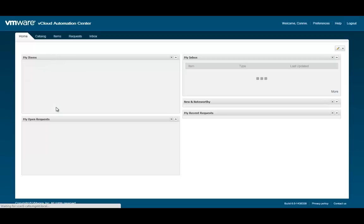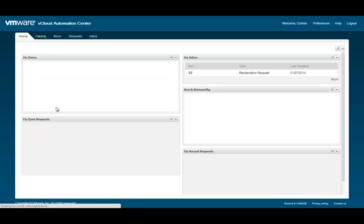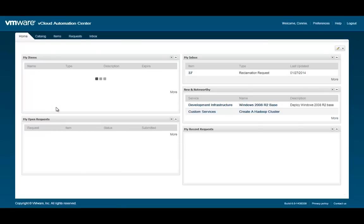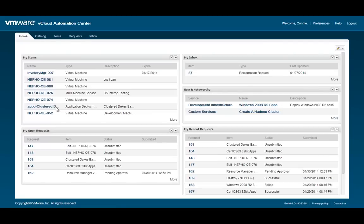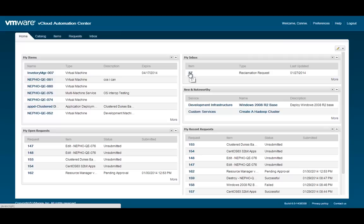Once we are at the home screen of VCAC, we can see that this user has a reclamation request waiting for their attention within the Inbox portlet.